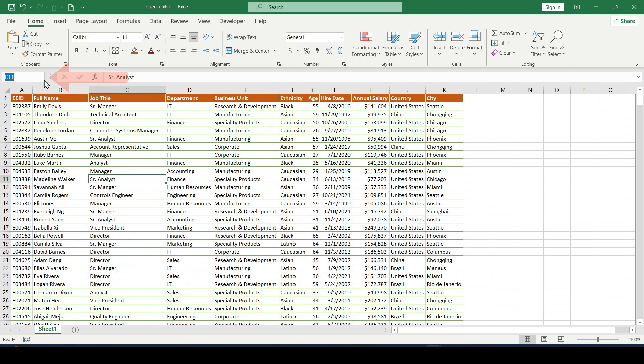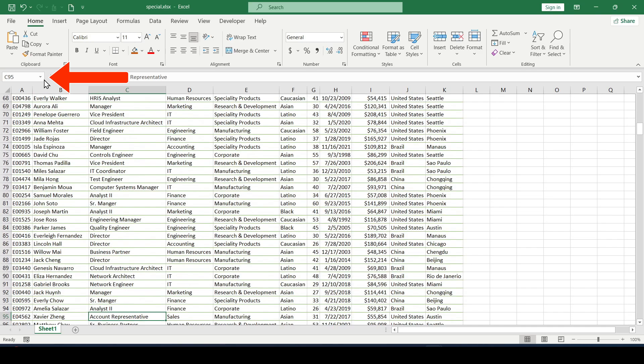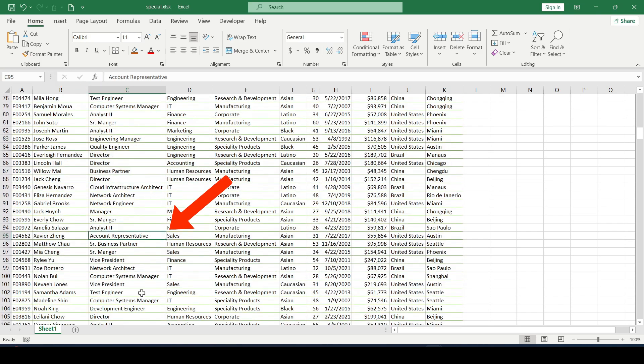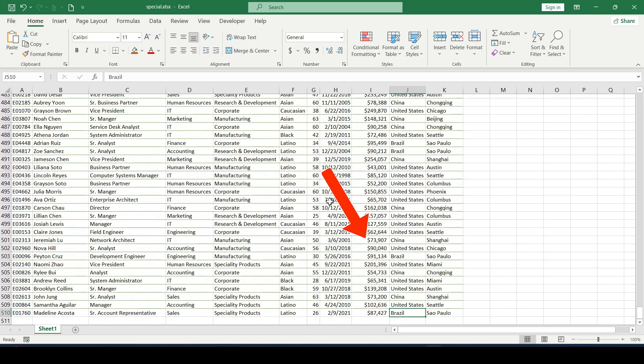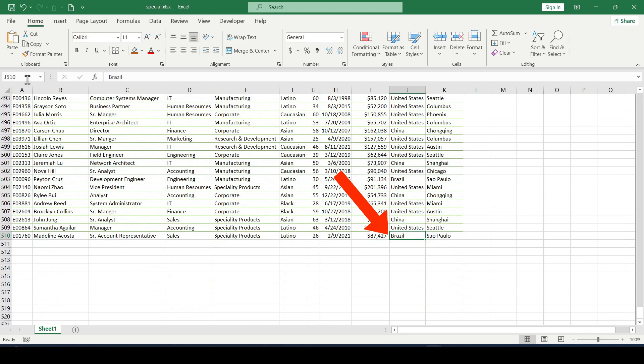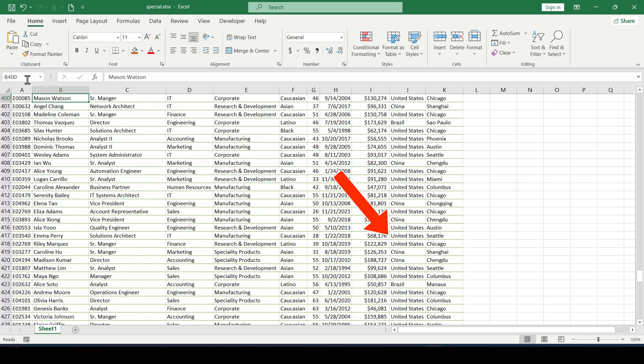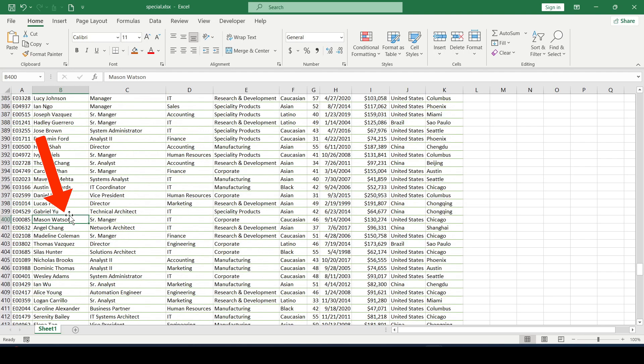Just enter the name of the cell in the name box right here and push enter. And as you can see, we instantly found ourselves in cell C95. J510, okay. B400, no problem. The principle is clear.